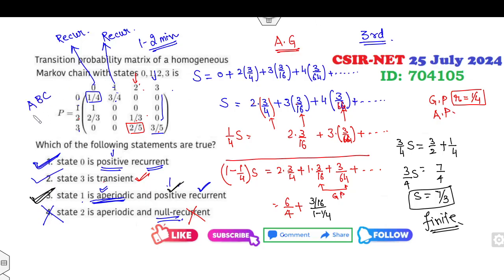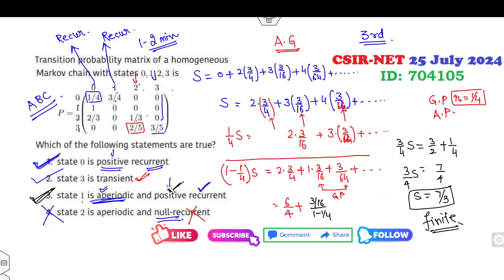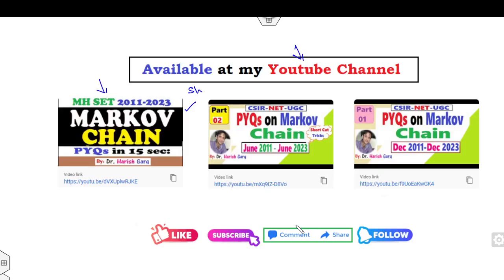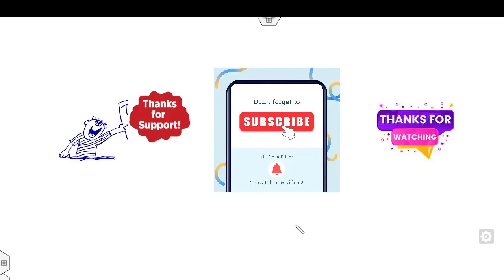So the correct answers are options A, B, and C. As you can see, once you watch those three lectures, using these simple shortcut tricks you can get the answers very quickly. I explained in detail here, but in your exam you can identify recurrent states column-wise and check positive recurrence simply. I hope you understood clearly. Please like, comment, and subscribe. Happy learning and best of luck!